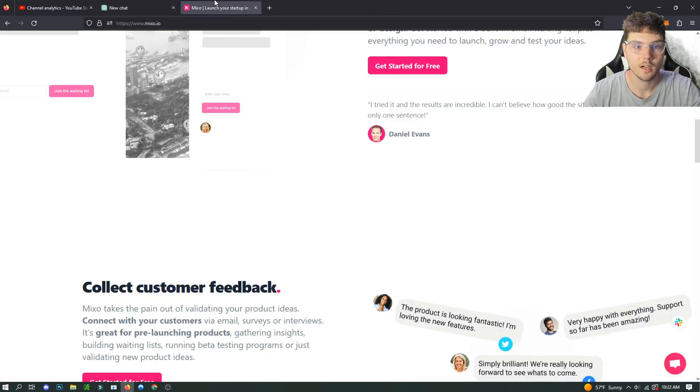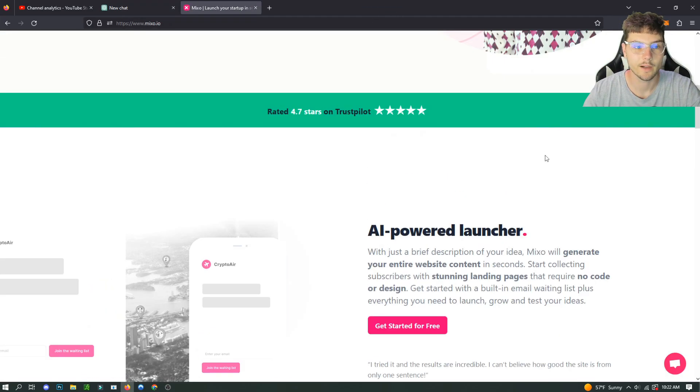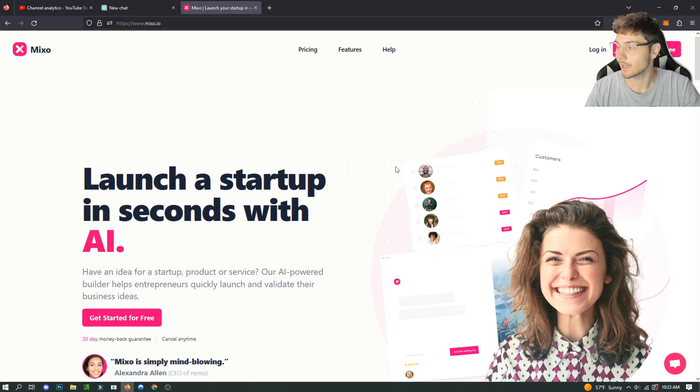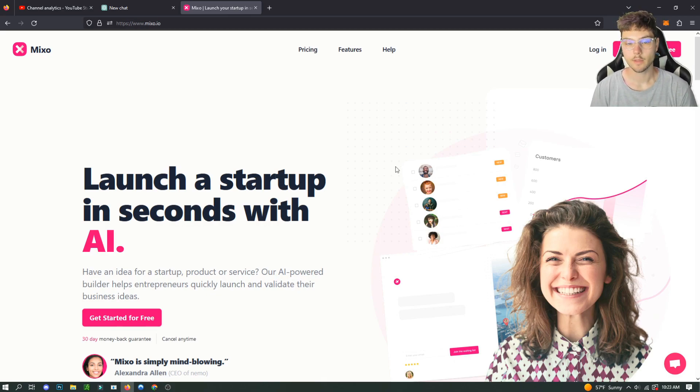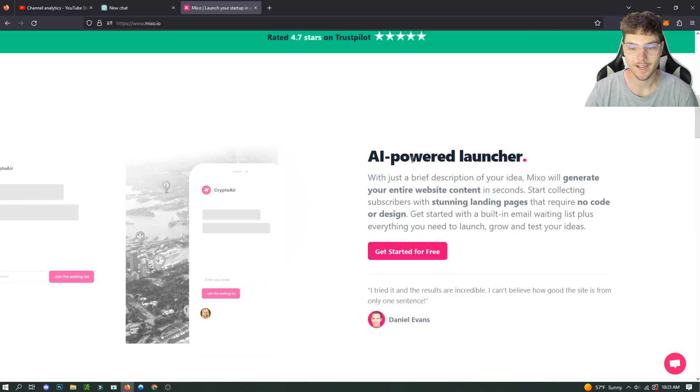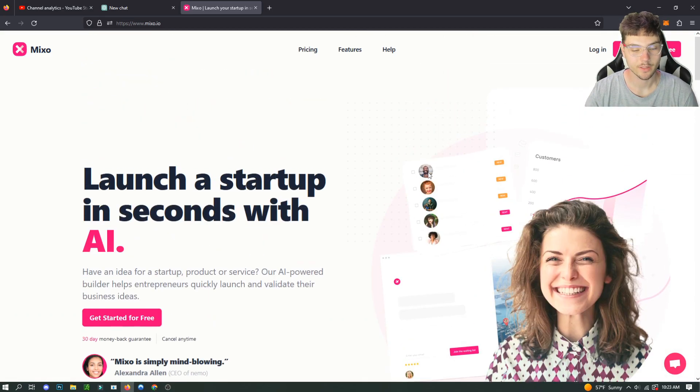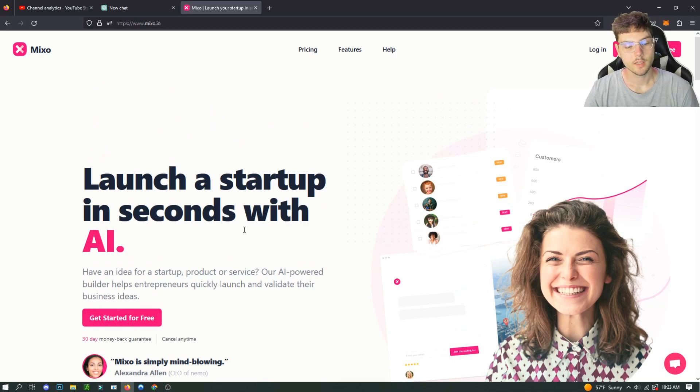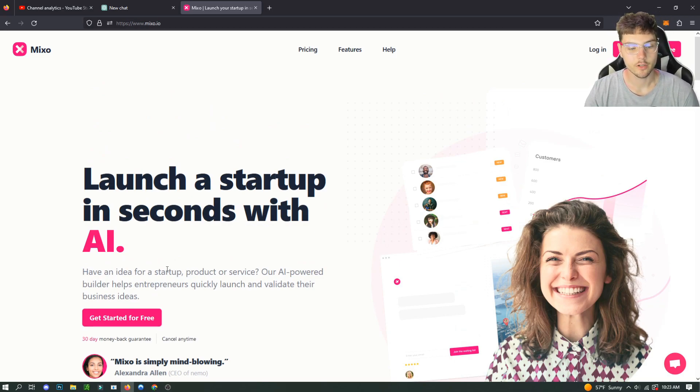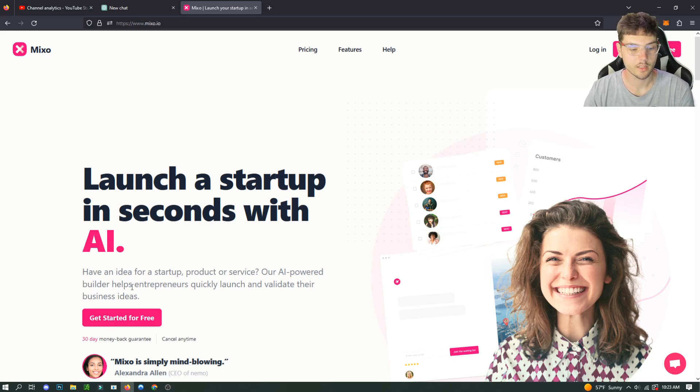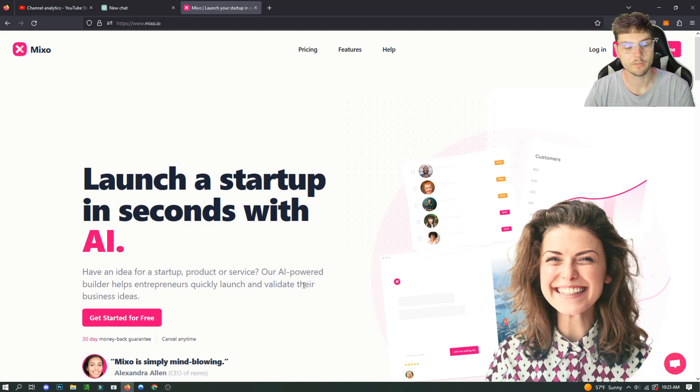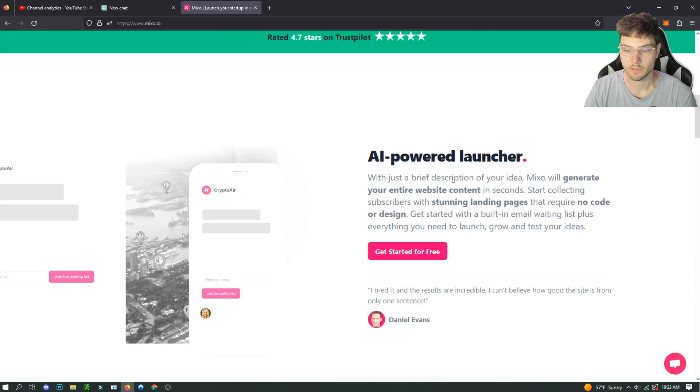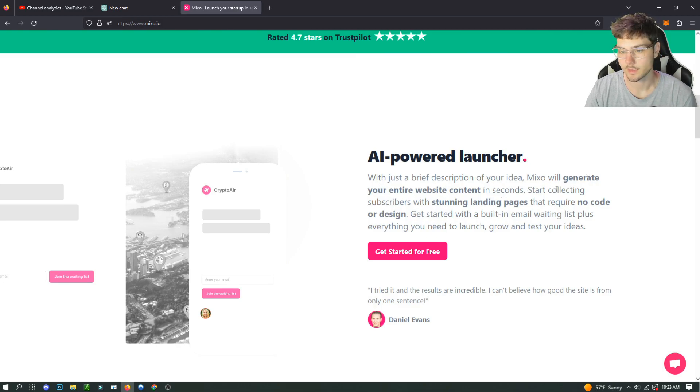So the software we're going to be talking about is called Mixo. Mixo is an AI software that can create a website in seconds using AI. It's really cool, honestly one of the cooler tools that I've looked at so far. Basically, if you have an idea for a startup, product, or service, our AI-powered builder can help entrepreneurs quickly launch and validate their business ideas by creating websites with just a brief description of your idea.